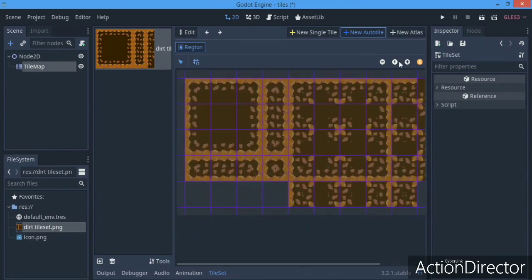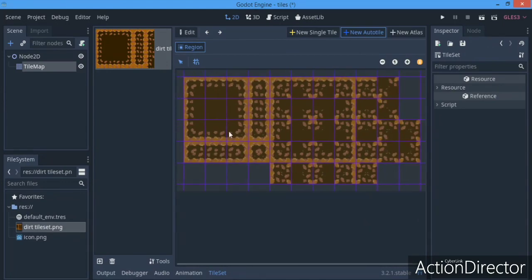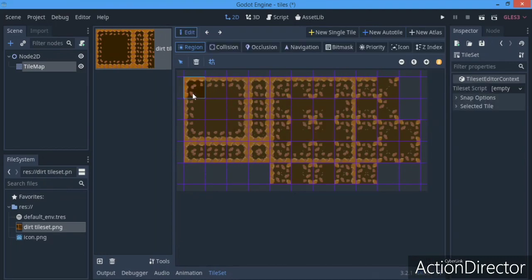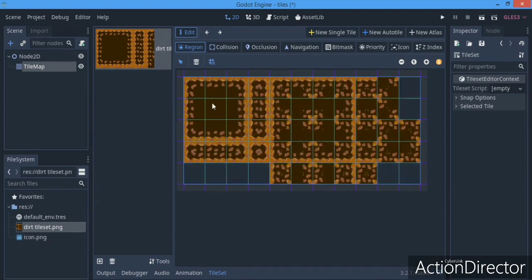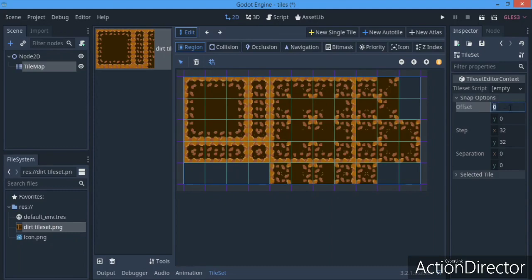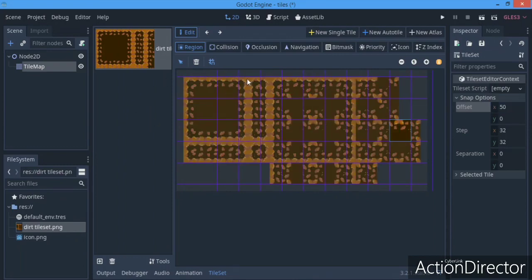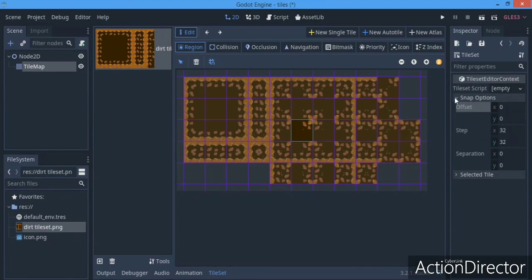I'm gonna zoom in because it's kind of far. First thing, we have to select all these tiles. When you've got this selected, as you can see my grids are lining up pretty nicely where they are meant to be. But if yours doesn't do that, you can go over here to the snap options and adjust the offset - let's say 50 - and just adjust it a bit so that it fills in your tiles. For mine it's 0, so it lines up nicely. You can also play around with the step, but not the separation.